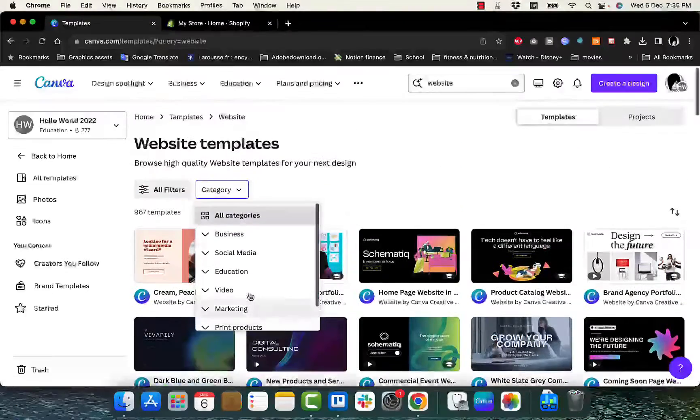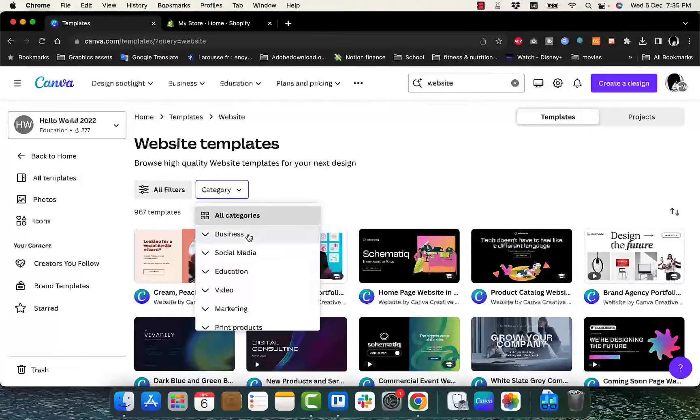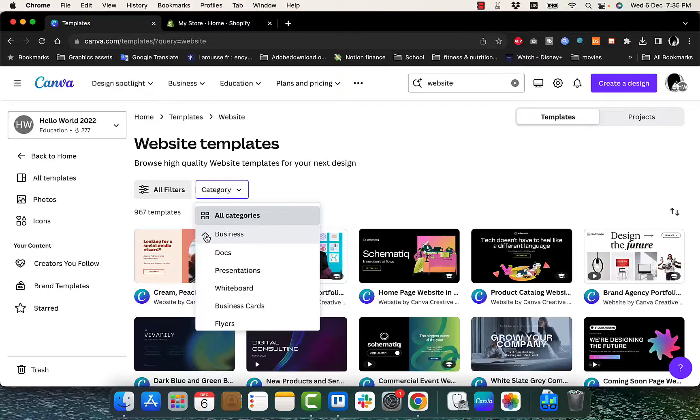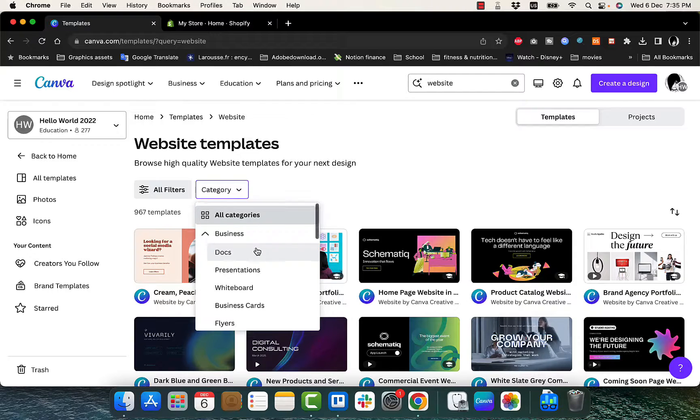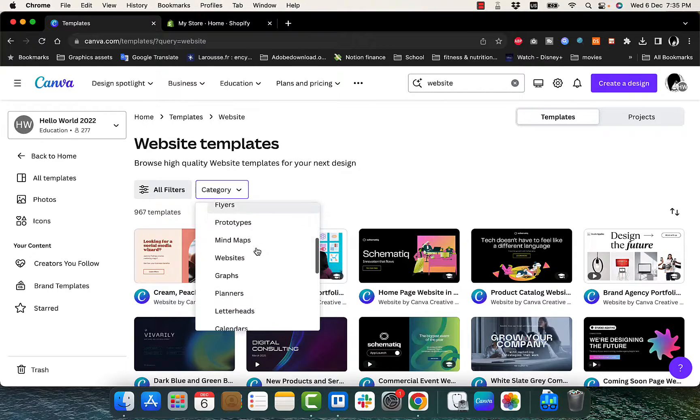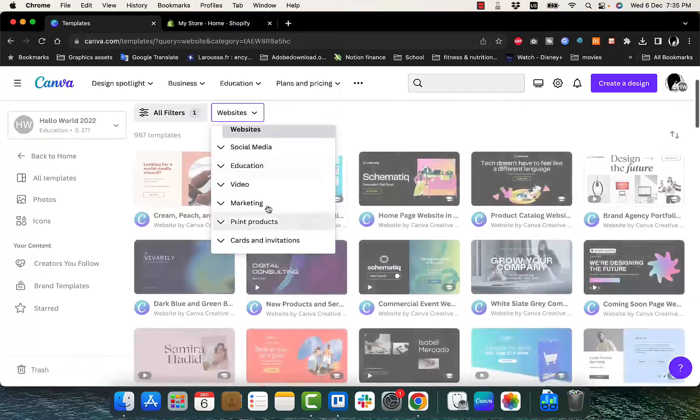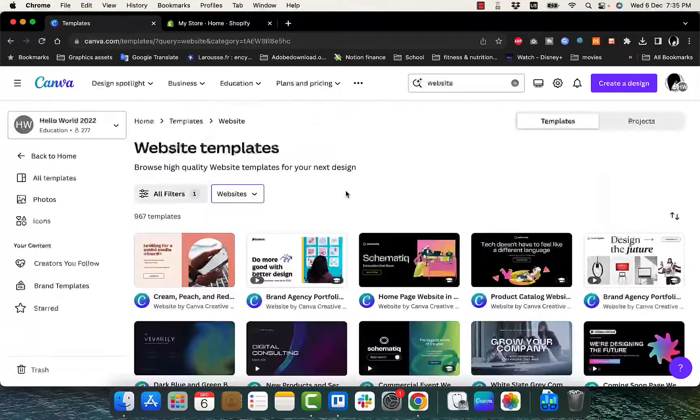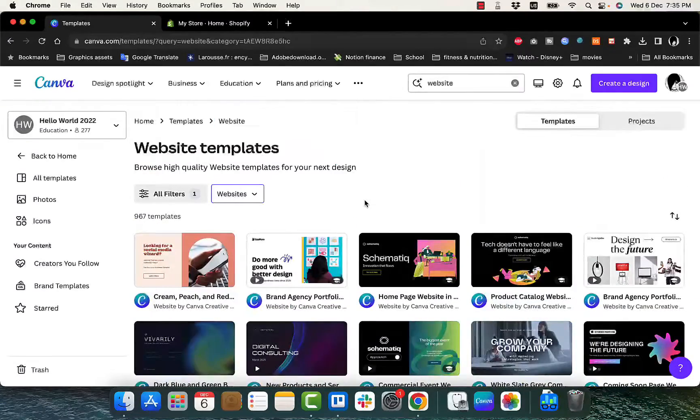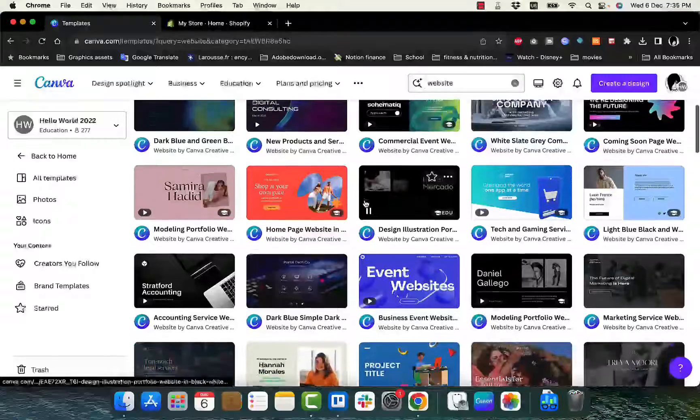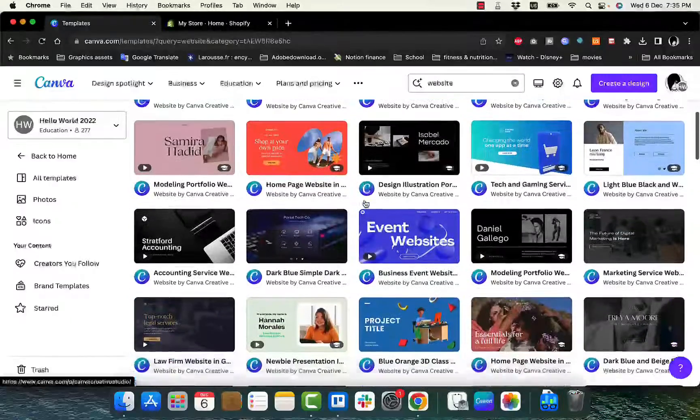So let's say we are creating or designing a website for a clothing brand. So here in business, let's choose websites. And here you can see all the templates that Canva has to offer.